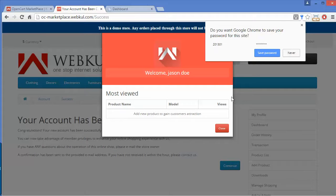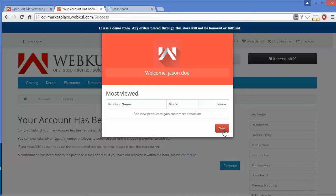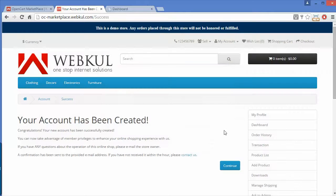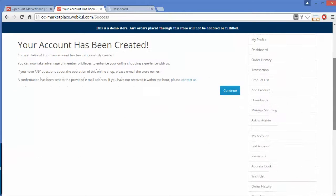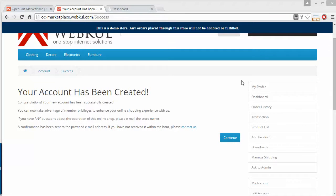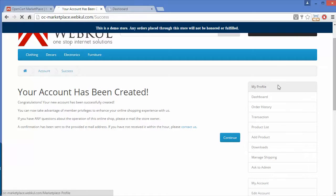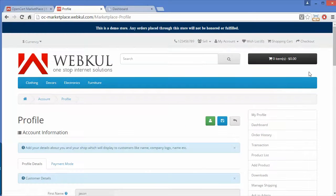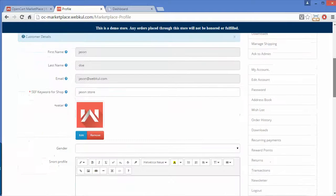The new customer account has been created and this is the side panel. Using this panel, sellers can easily manage their profiles.